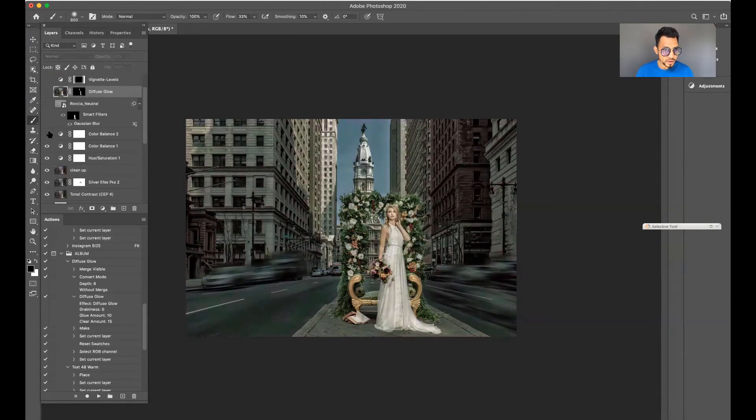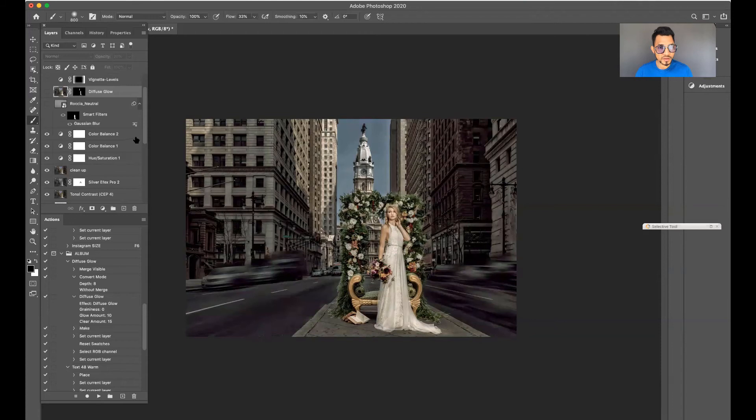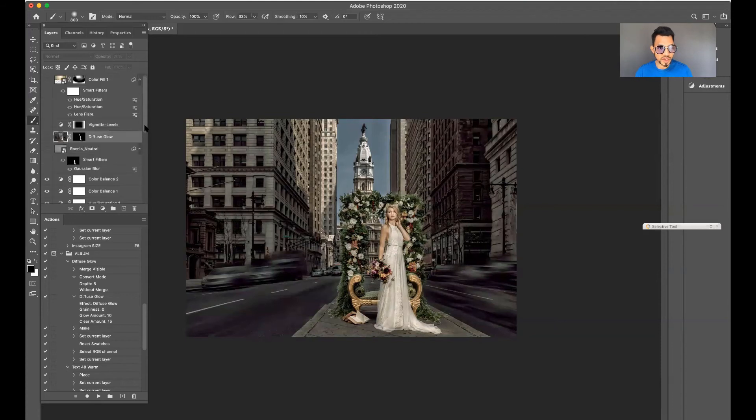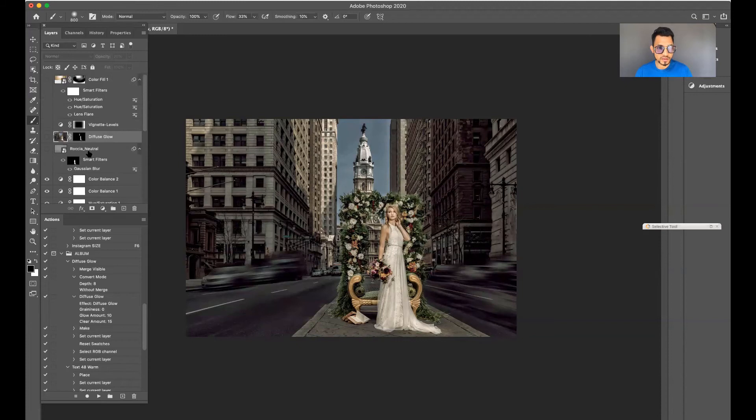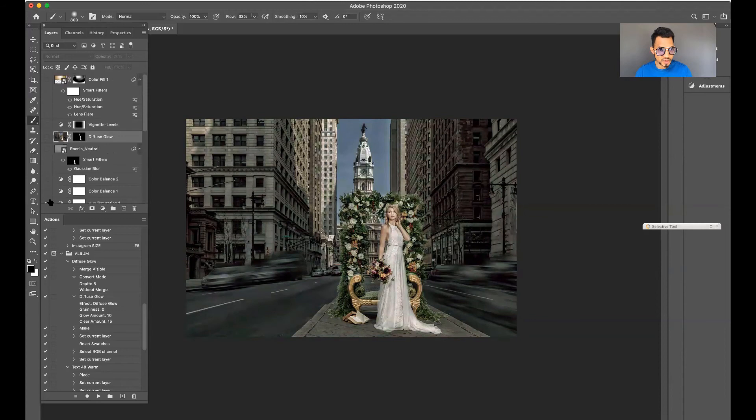This is where we play with the color, so it's color balance and hue saturation layers. You could just see the tones of the image changing by adding these layers.